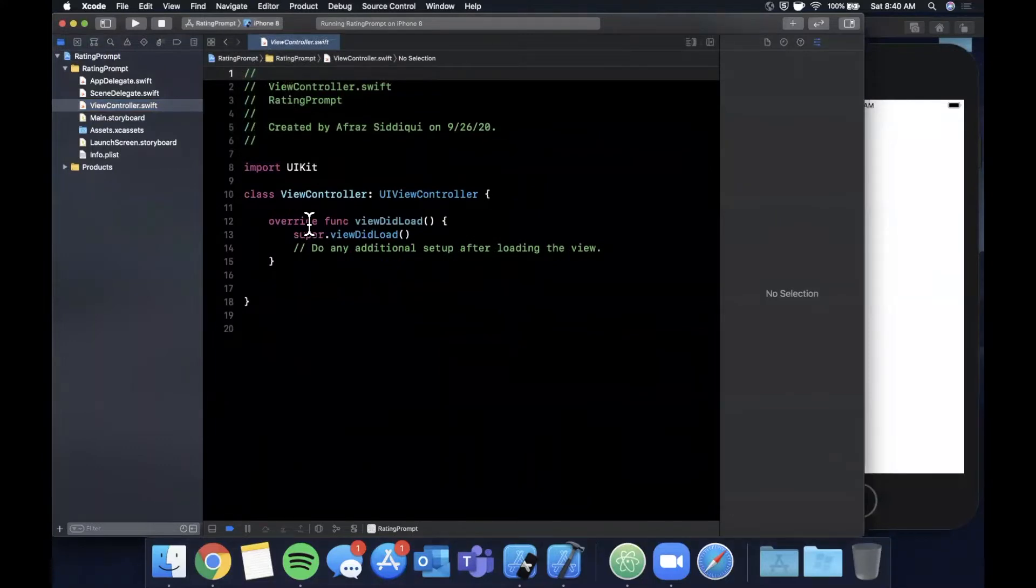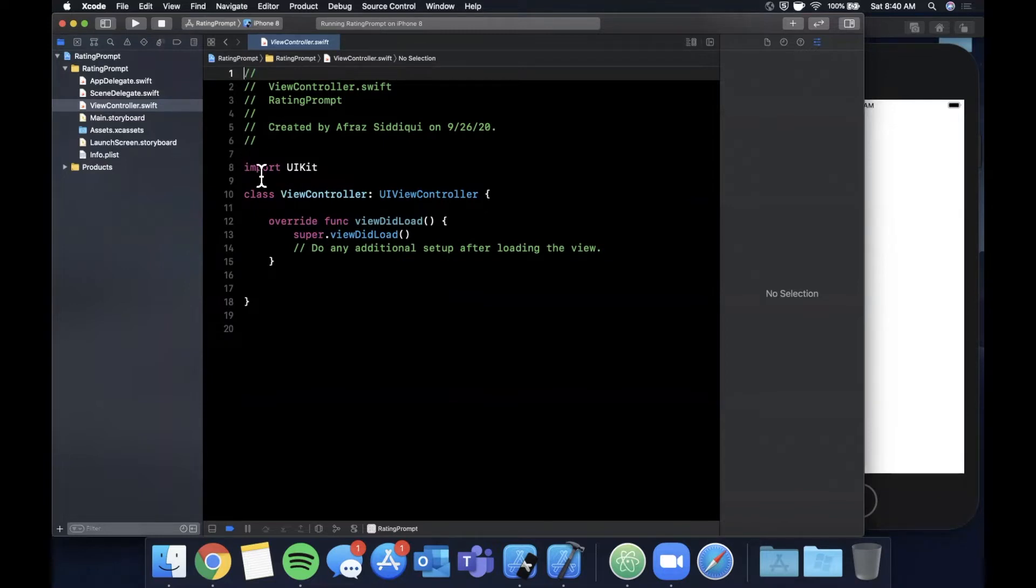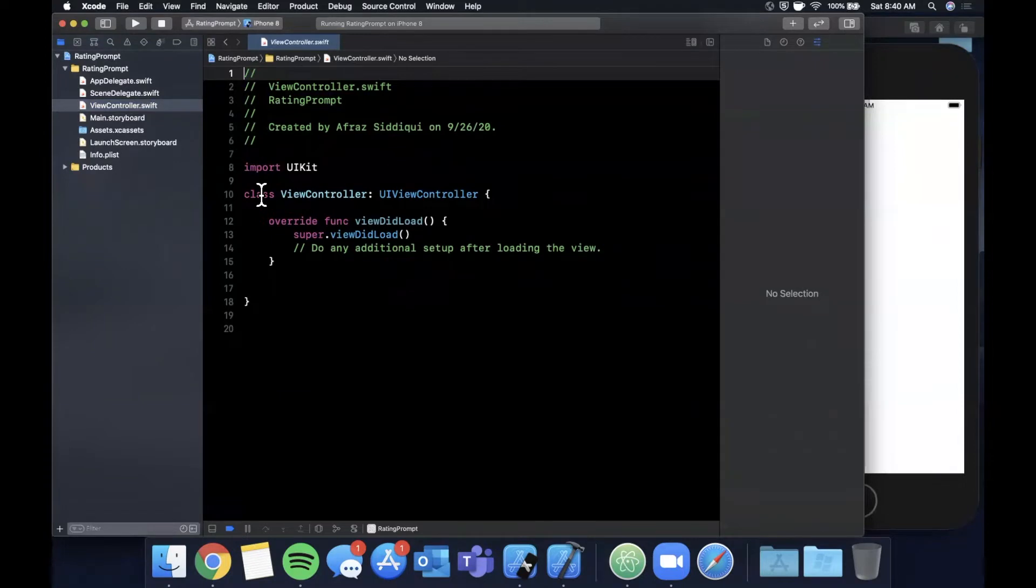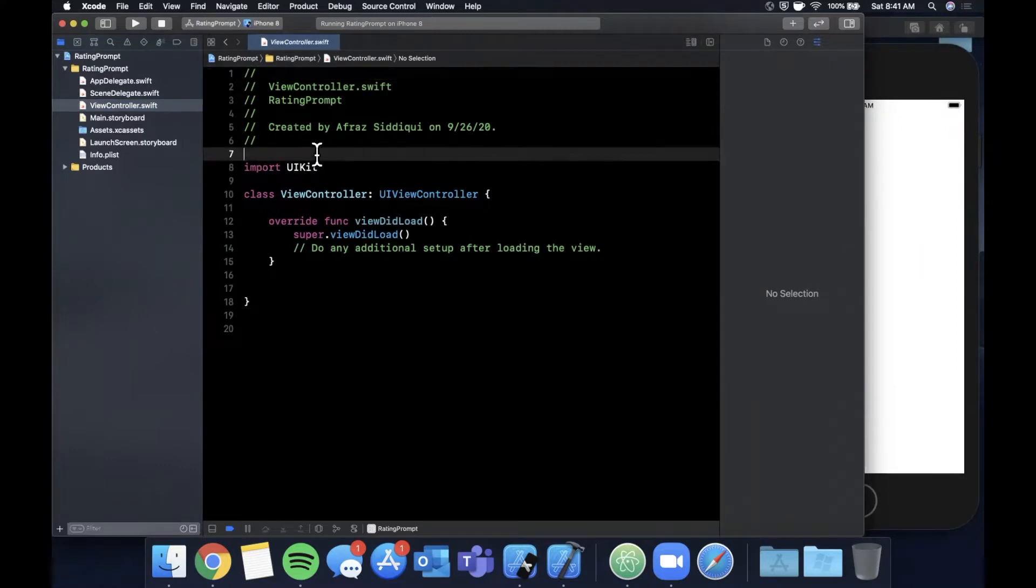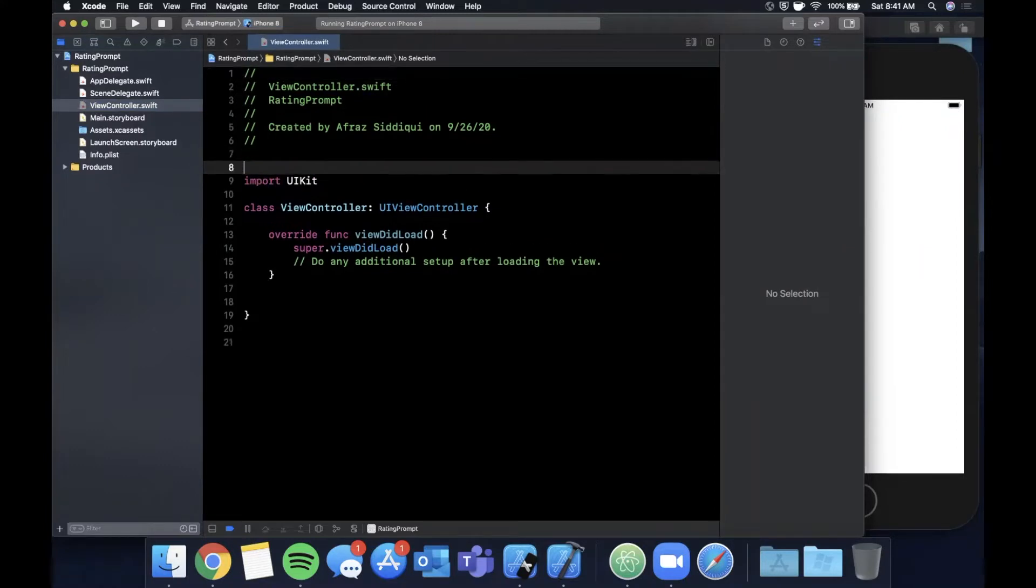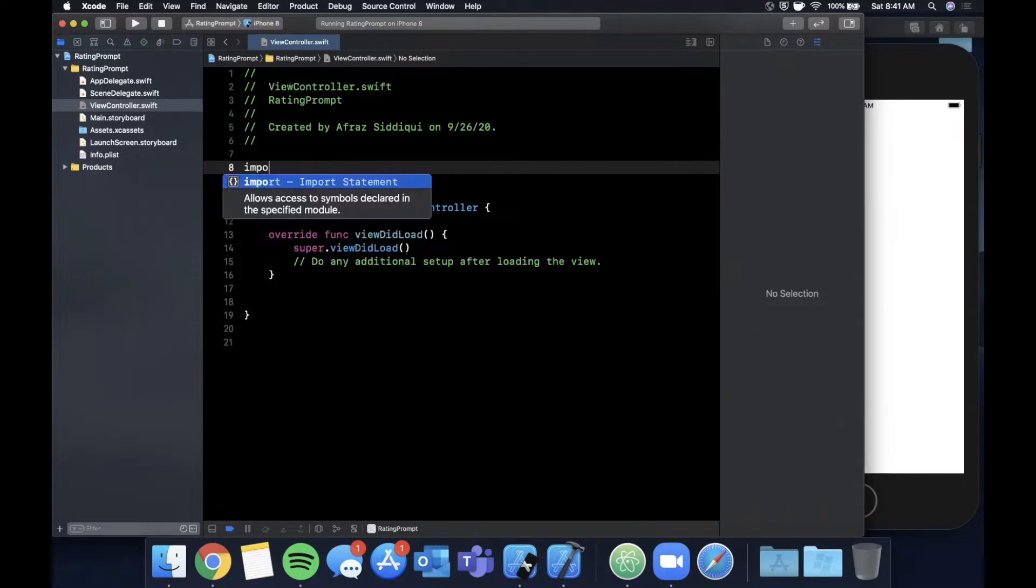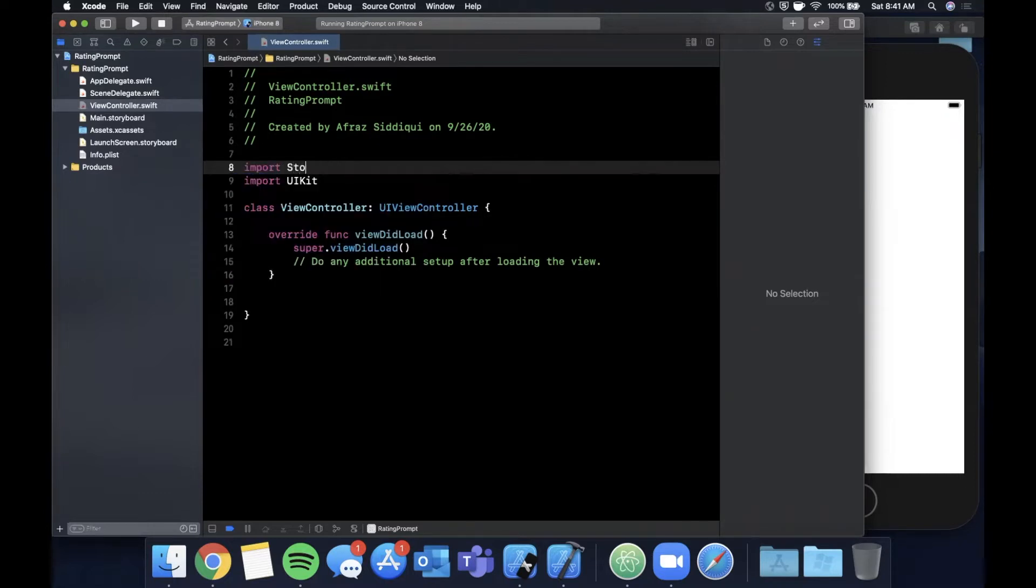Alright we got the simulator right there and we are good to go. So right off the bat the first thing we'll look at is how do you actually present a rating prompt. For those of you who haven't seen the rating prompt, it's basically what you see on this video's thumbnail where you see your app, you see five stars the user can choose from, they can cancel it as well, and there's an option for them to write an actual review and not just submit stars.